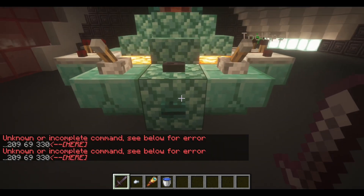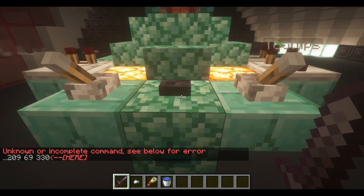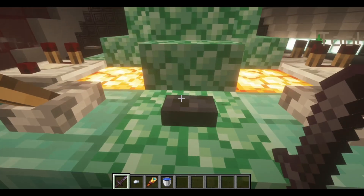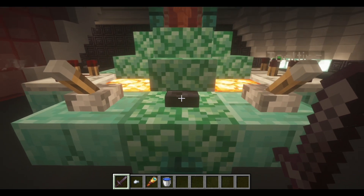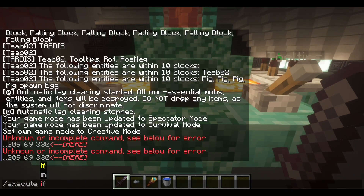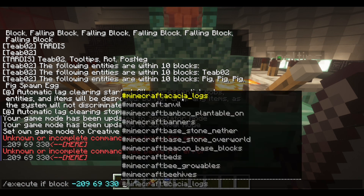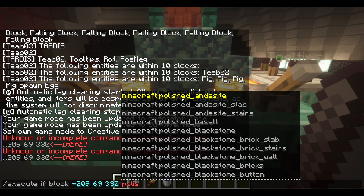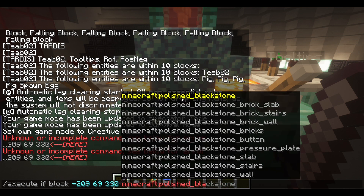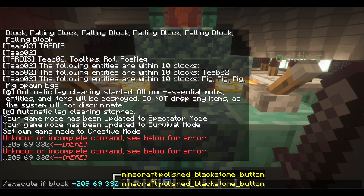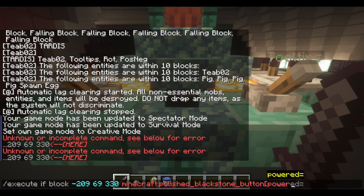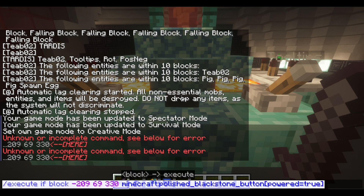This is a way of giving you straight-up facts about what mobs are around. What we want to do is place a button — I put this one right by the other button for the monitor since they're related. You want to do execute if block, then press tab to get the coordinates of the selected button, which is a polished blackstone button. Write that out, then set powered equals true, and it'll test for when that button is powered.